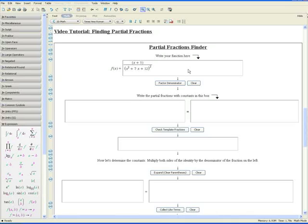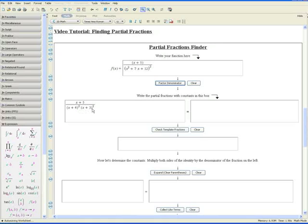As we know, in any partial fractions problem the first step is to try to factor the denominator. And as you can see here, the denominator decomposes into (x plus 4) squared times (x plus 3) squared.